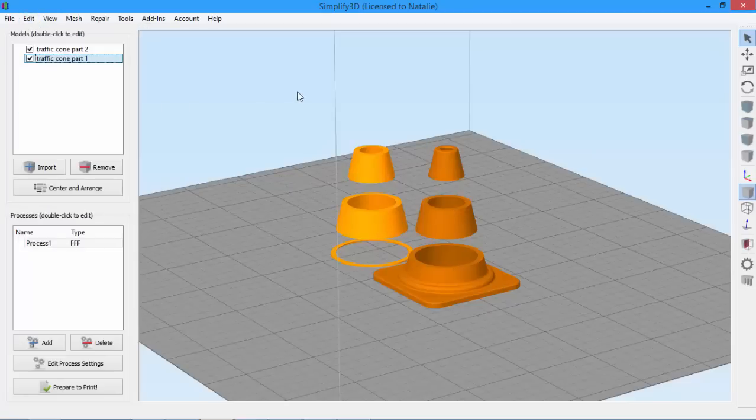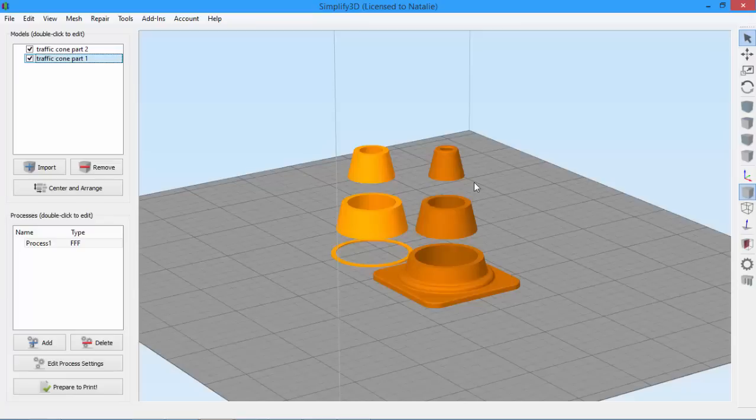Being able to group models together is useful when you have multiple models on your build plate, and you want to move, scale, rotate, or otherwise manipulate them all at the same time.